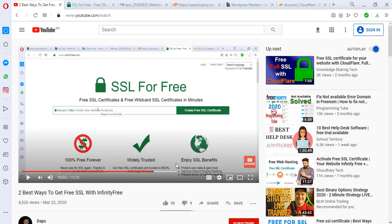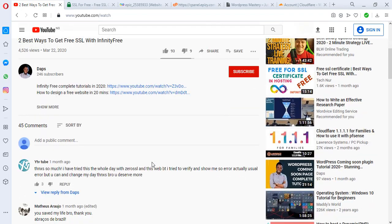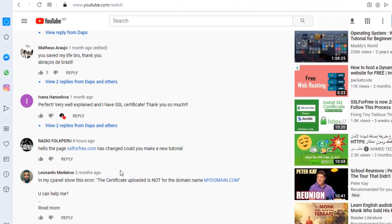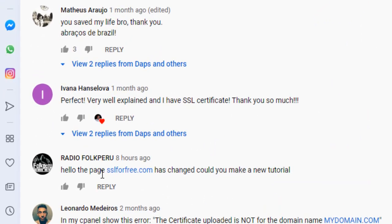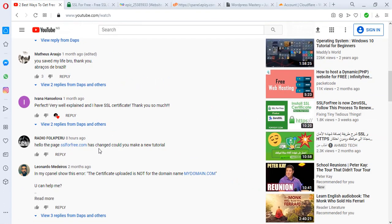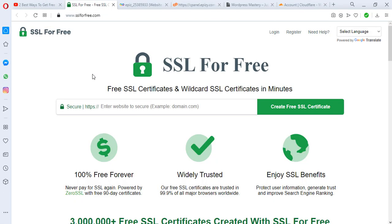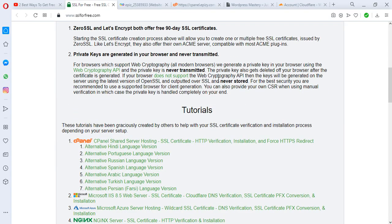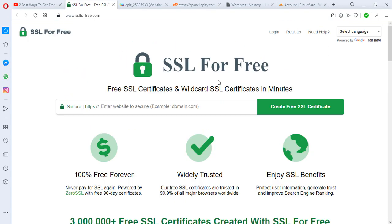I just saw a comment from somebody who viewed this video and this person says "hello, the page sslforfree.com has changed, could you make a new tutorial?" A few things have changed as you can see, something new here entirely. So I want to show you exactly how to get a free SSL from sslforfree.com. This same tutorial would help anyone who wants to get a free SSL either with InfinityFree or not. Without wasting much time, let's get started into this video.